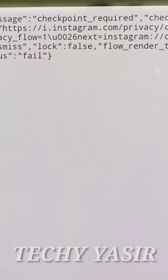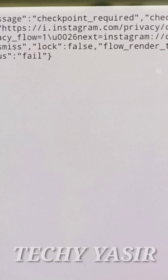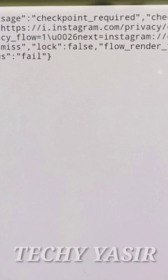The solution is: you have to go to your mobile app and clear data from Instagram, then log in once again. You will get a 100% solution to this problem.